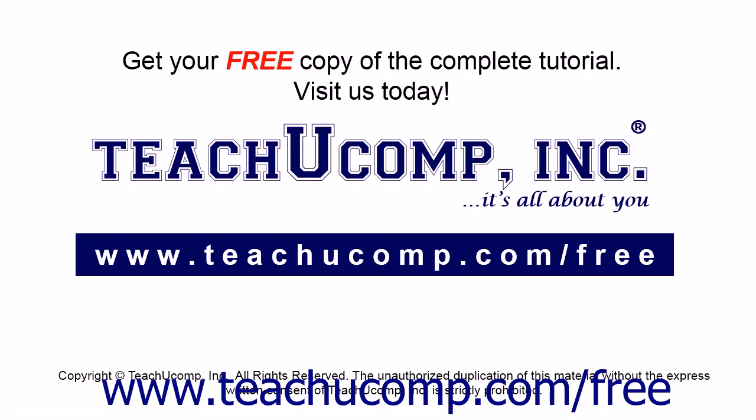Get your free copy of the complete tutorial at www.teachucomp.com/free.